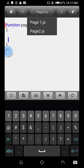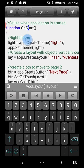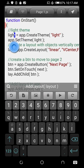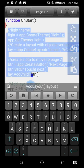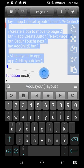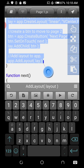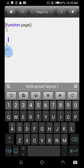Let's just copy the layout code from Page One so we don't spend much time, then paste it into Page Two.